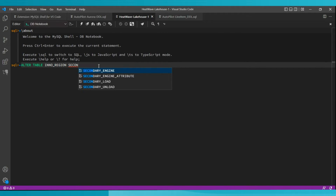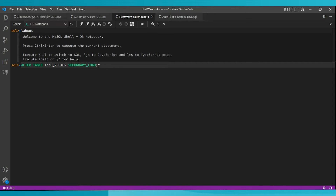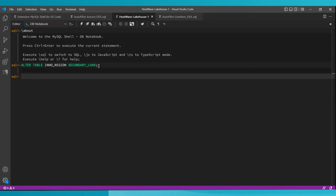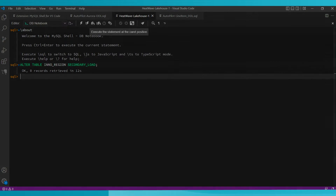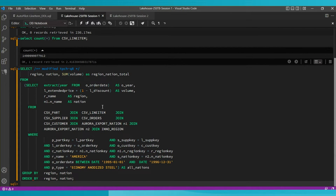At the end of this, I have a 250 terabyte data set which has been loaded into a HeatWave cluster of 300 nodes. This was done by autopilot without any human intervention. The system is now ready for running queries.